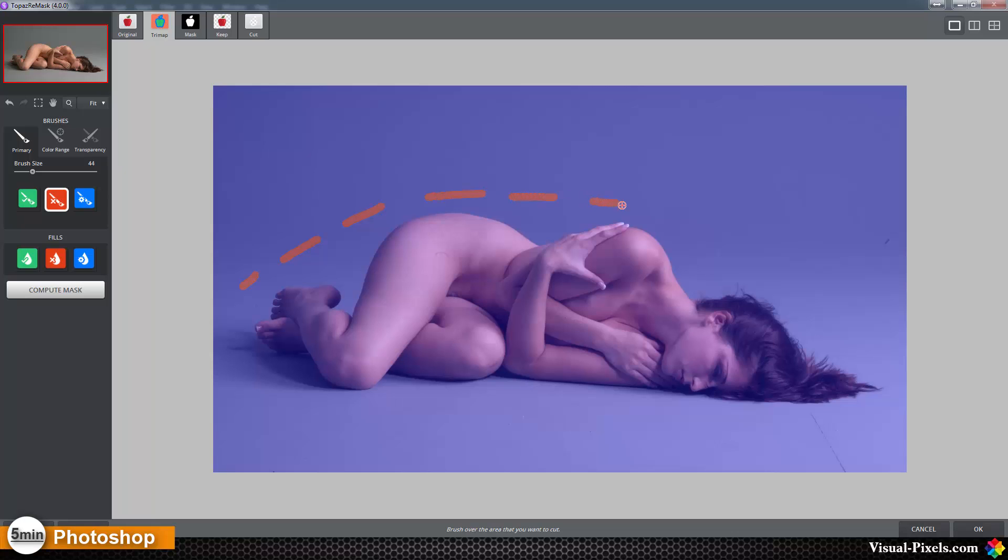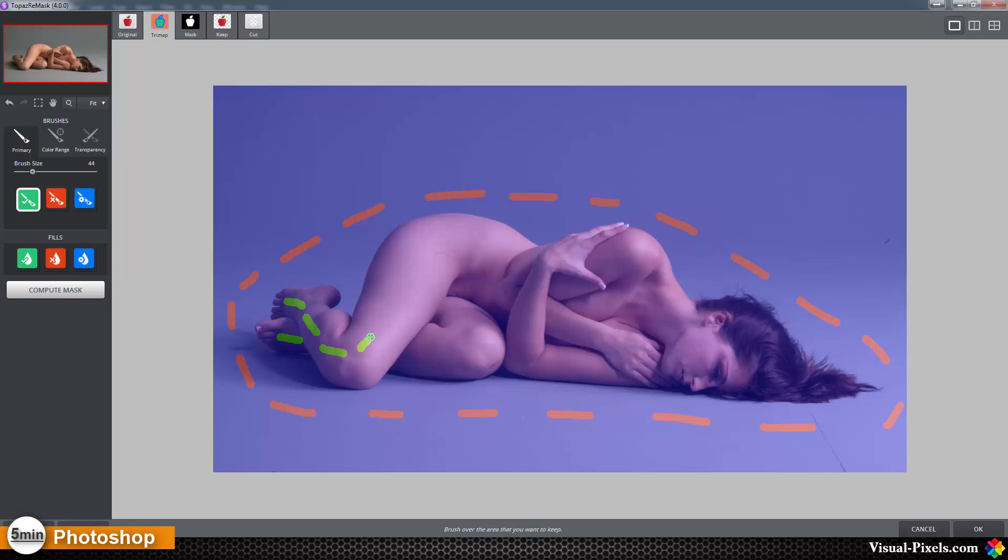I'm going around whatever I want to cut out, something like that, like stitches. And with the green one, I'm going to mark with streaks like that whatever I want to keep, in this case this beautiful woman here.